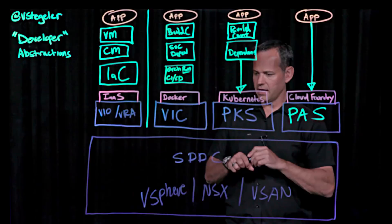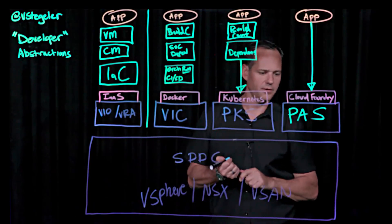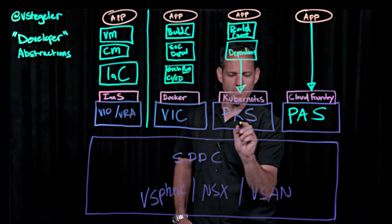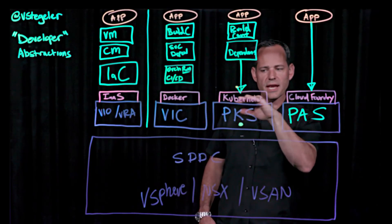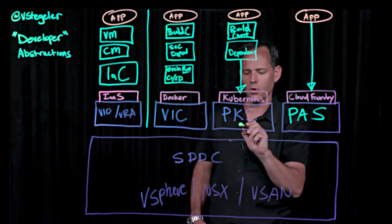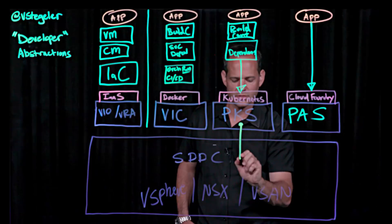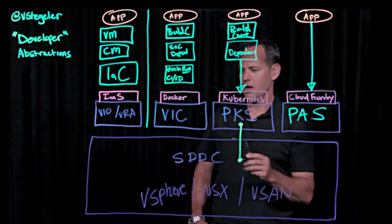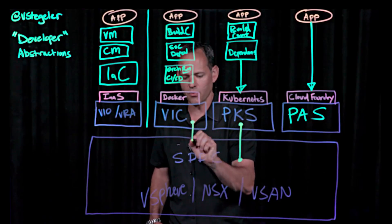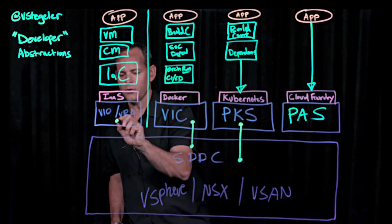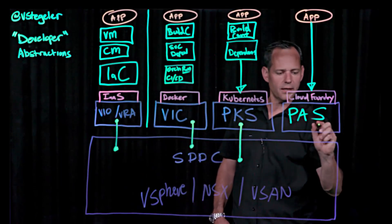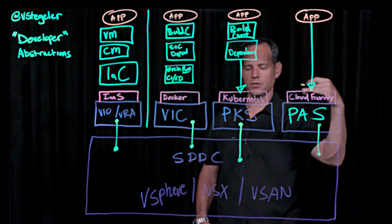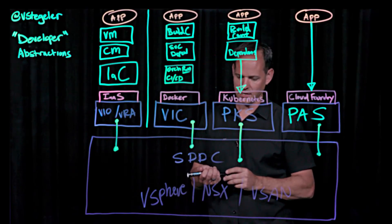And the idea is that with each one of these technologies here, I can take and I can map the native, call it language, or the native primitives in Kubernetes, like load balancer and security policy and whatnot, and I can map those down into the software defined data center very easily. Same thing with VIC. It can run and it can use some of the native constructs in the SDDC. Of course, these two IaaS platforms, they do the same. So we're literally just changing the consumption model of the software defined data center.